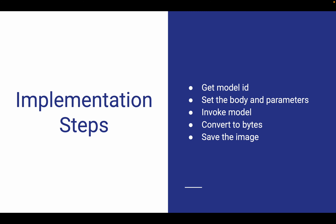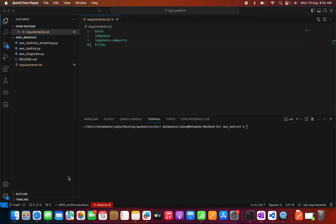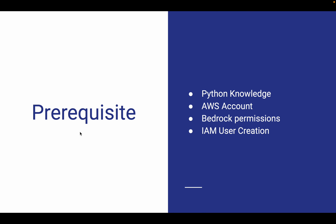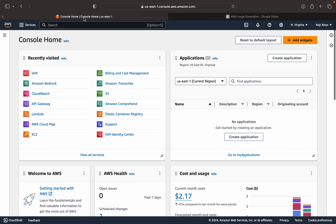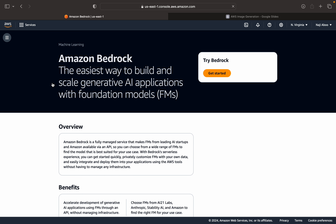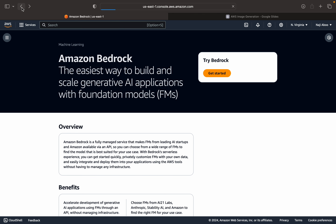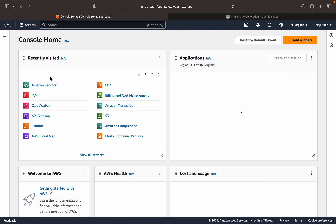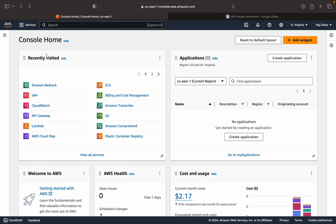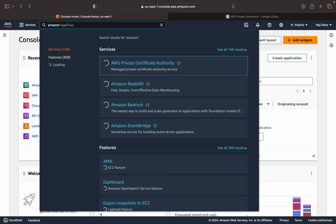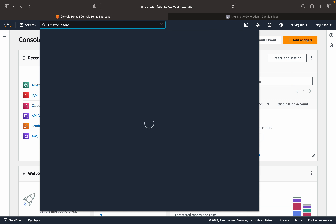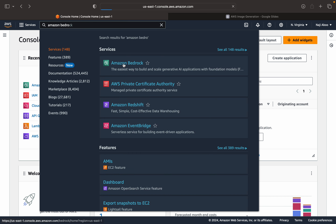Before going to the slides, let's go to the AWS console. This is our AWS console home screen. We can navigate to Amazon Bedrock — this is my recent visit menu, or you can search for Amazon Bedrock in the search bar.